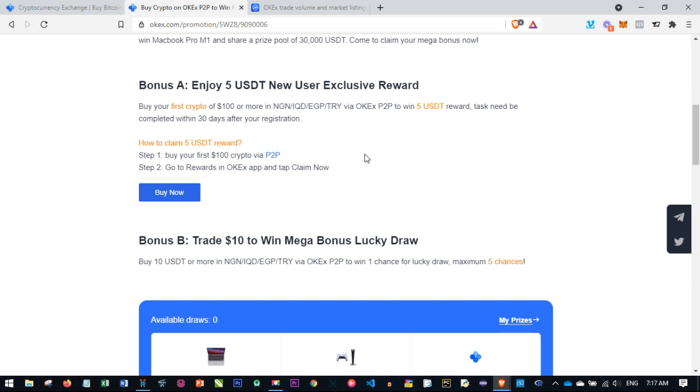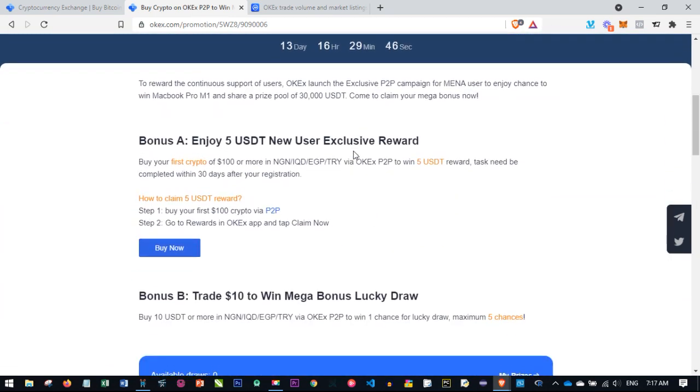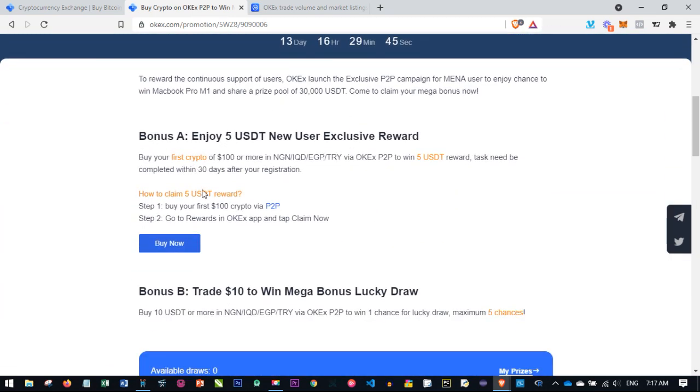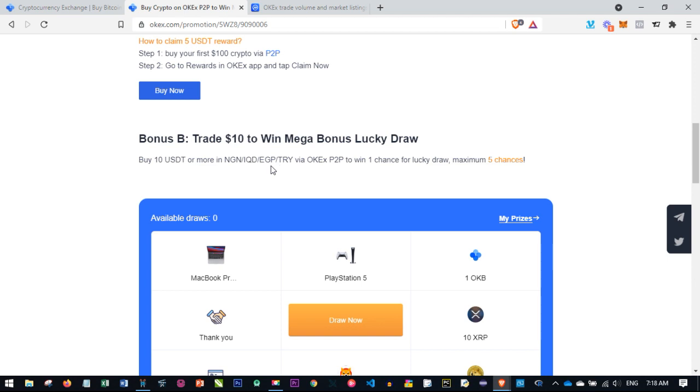All you need to do is create a free OKEx account and participate. This is divided into three different groups. The bonus is that you enjoy 5 USDT as a new user of this platform when you purchase your first crypto of $100. The second bonus: as a new user, if you carry out a trade worth $10 on this platform, you get 10 USDT.